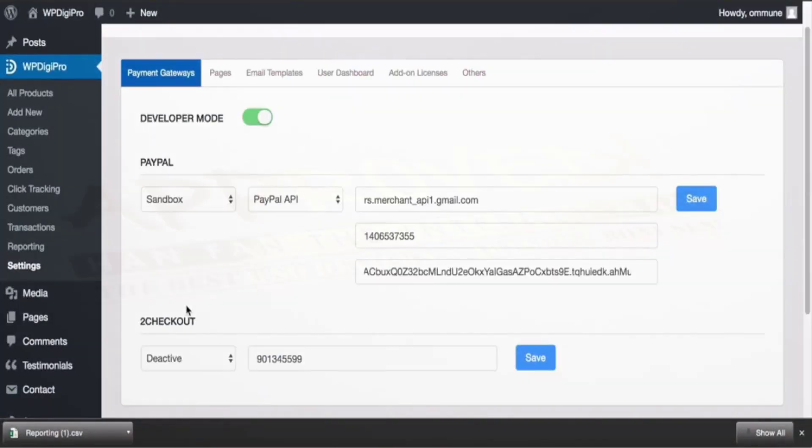Hi guys, Asanto Singh here and this is a very quick demo video of WPDigiPro.